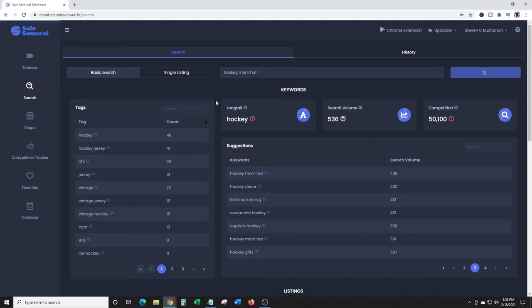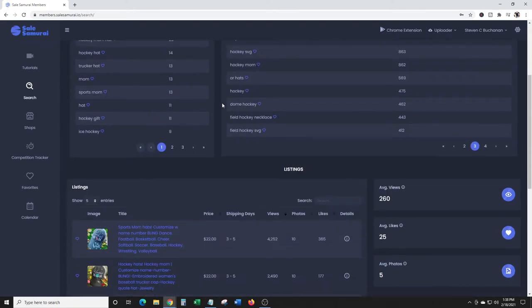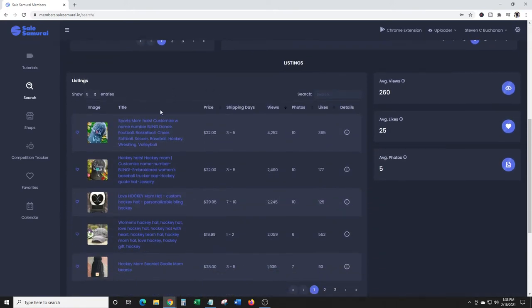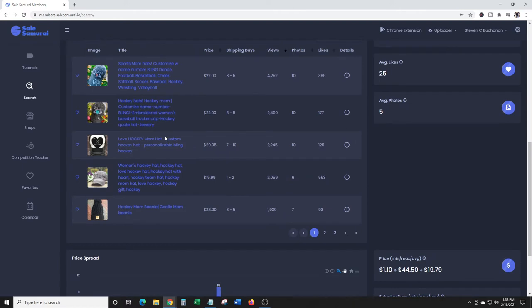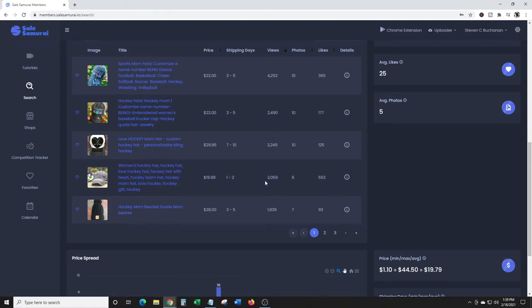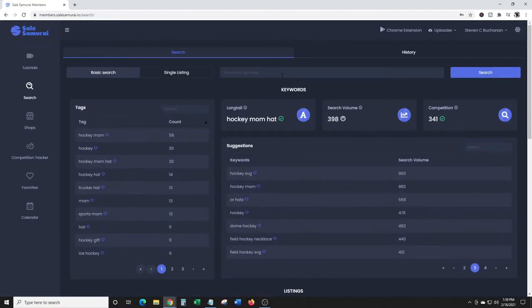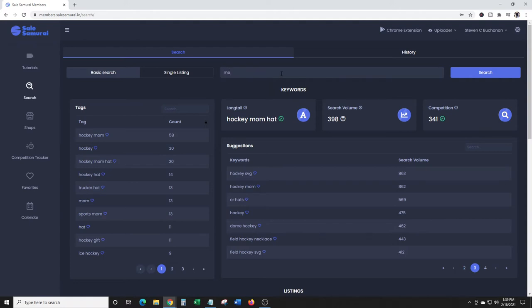This is going to be great if you're thinking about doing a design and you're like 'should I put it on a shirt, should I put it on a hat, should I put it on a mug?' You can get some suggestions. Hockey mom hat - competition 341, search volume 398. Sports mom hats - 2,000 views, $29.95, 10 photos, 125 likes. Another women's hockey hat - 2,059 views. Here's a beanie. You can kind of get an idea what you want to go into. Maybe you just want all of your stuff to be a certain niche or whatever.